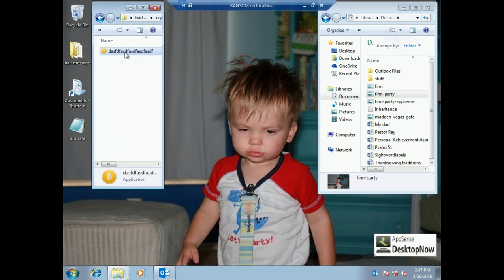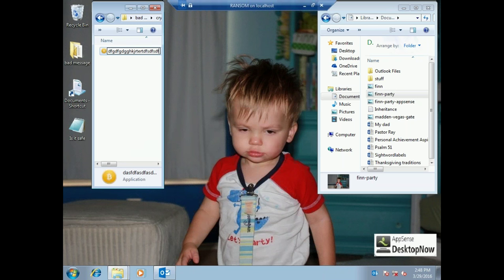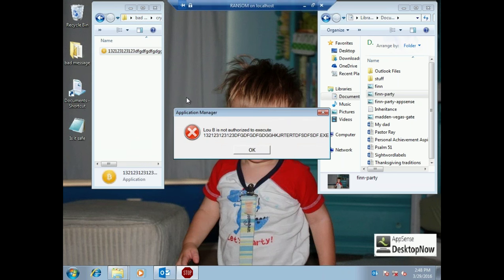This is very different from the complex whitelisting of yesterday, where you had to maintain a list of what could and couldn't run. This is doing it based on behavior, so it balances the usability with manageability of the environment.